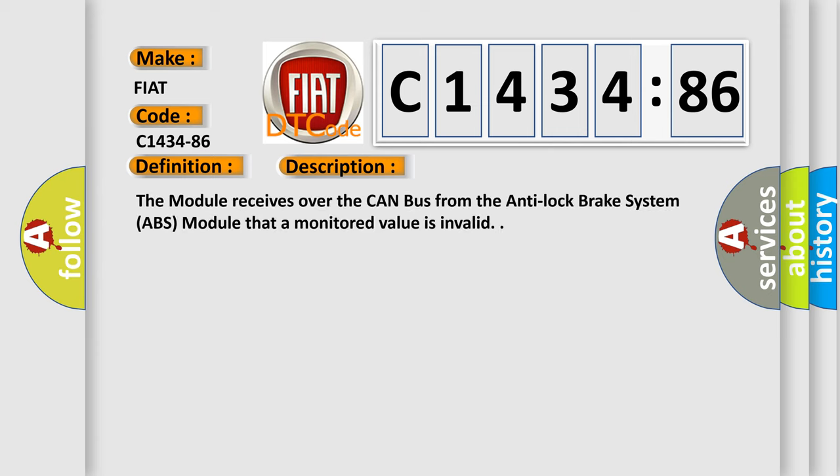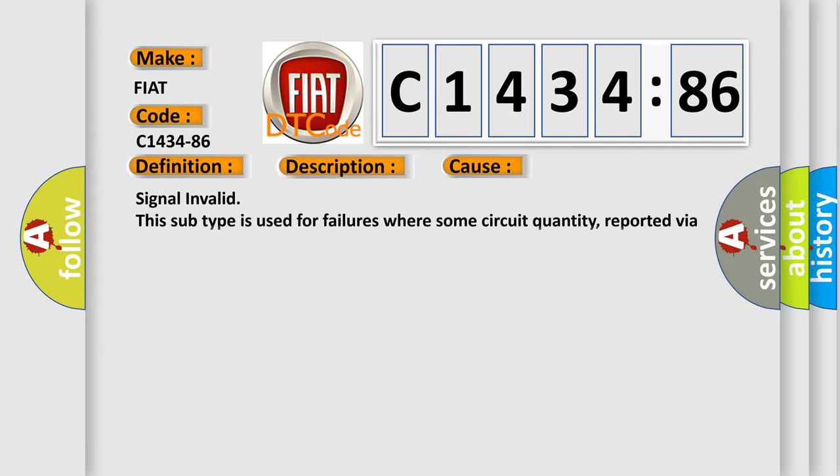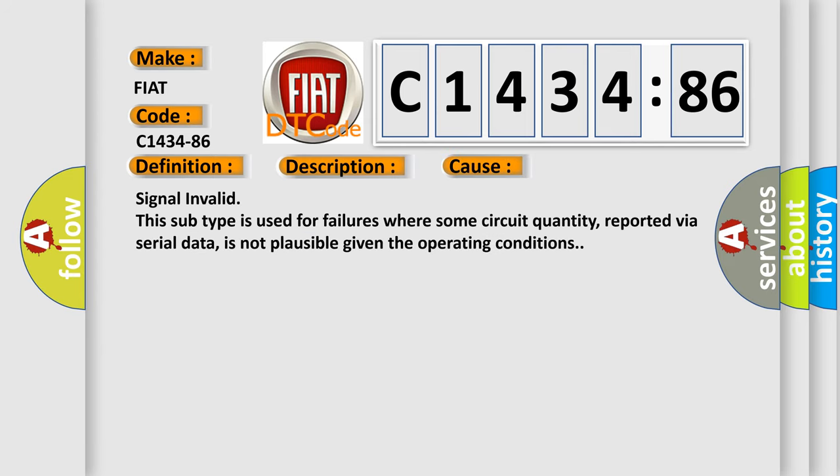And now this is a short description of this DTC code. The module receives over the CAN bus from the anti-lock brake system ABS module that a monitored value is invalid.